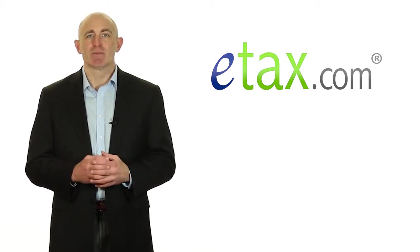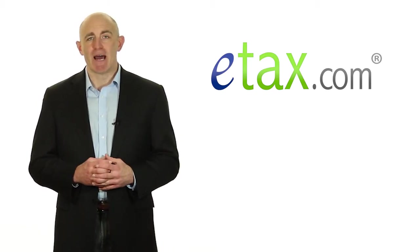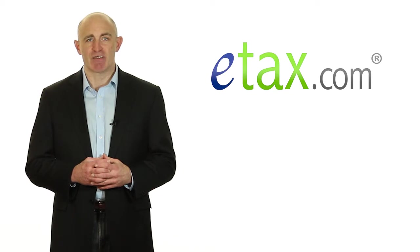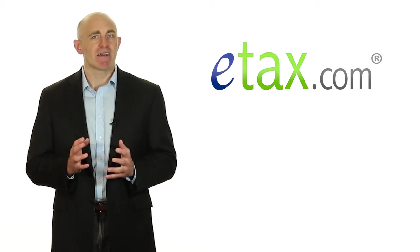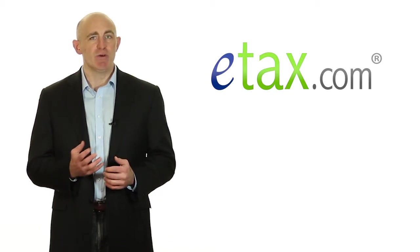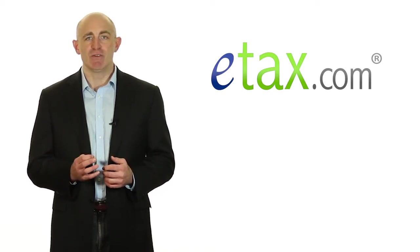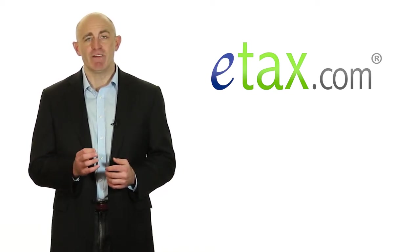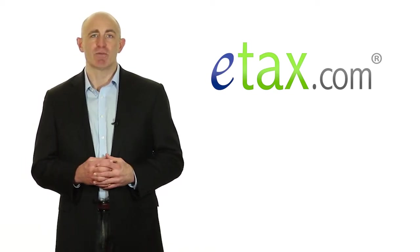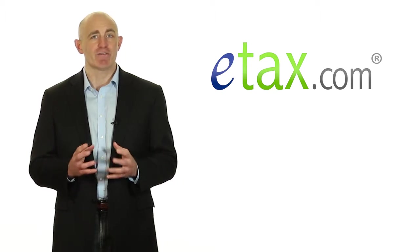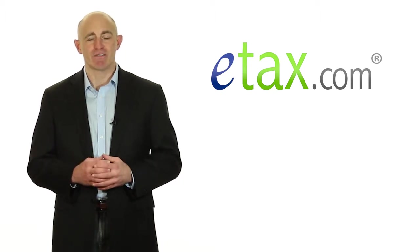If you are eligible for the American Opportunity Tax Credit, the amount of taxes you owe can be reduced by up to $2,500 per year in your first four years of college.